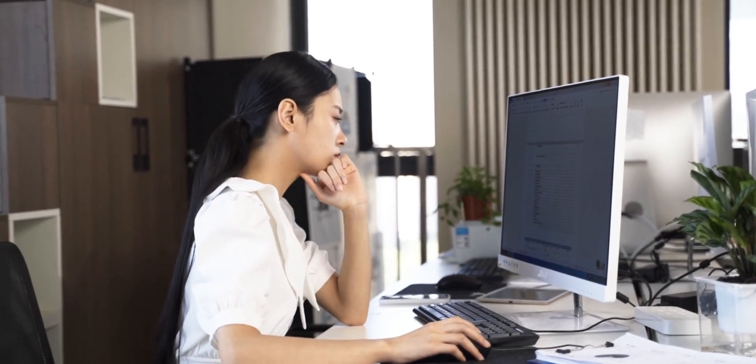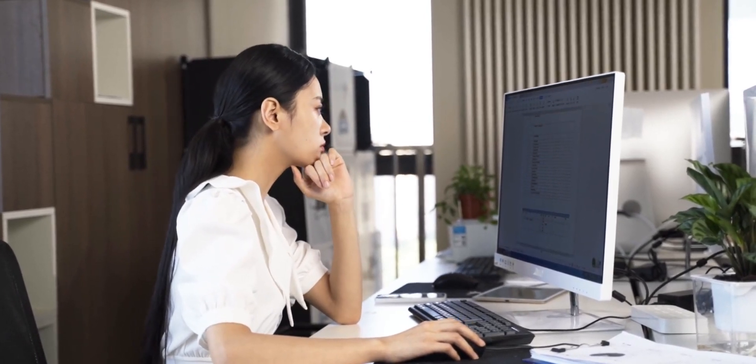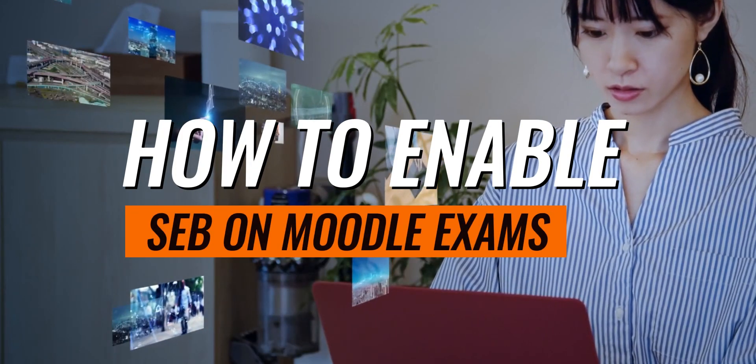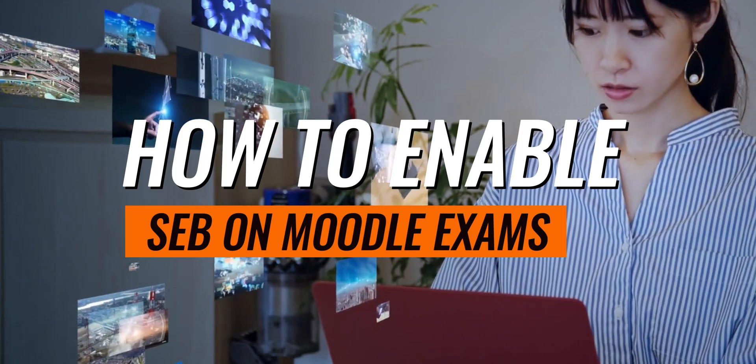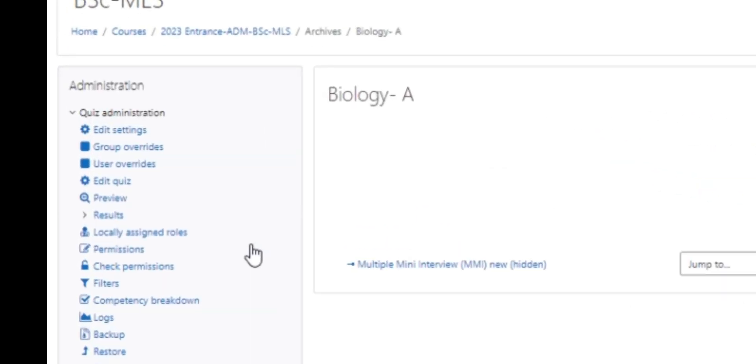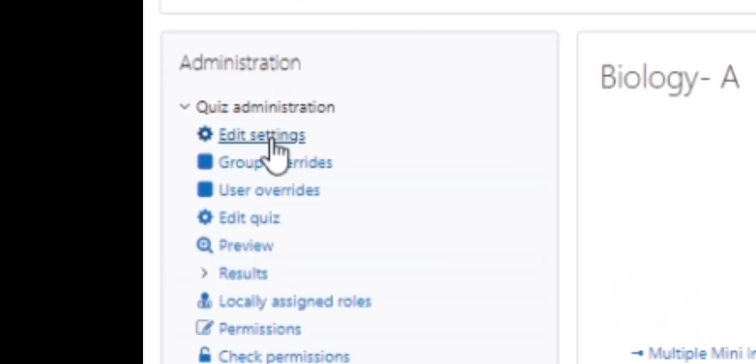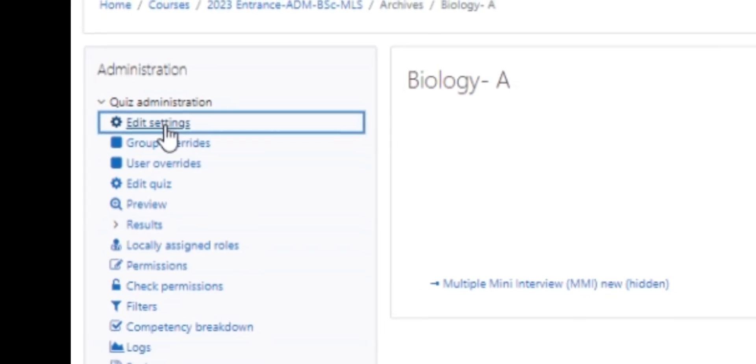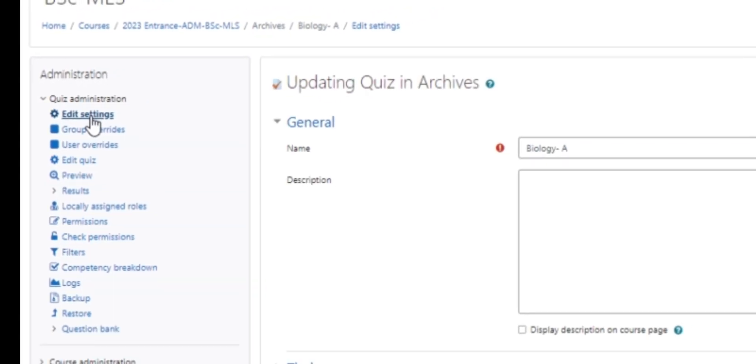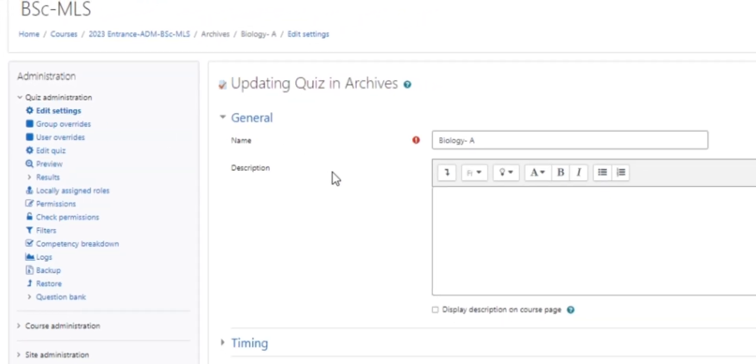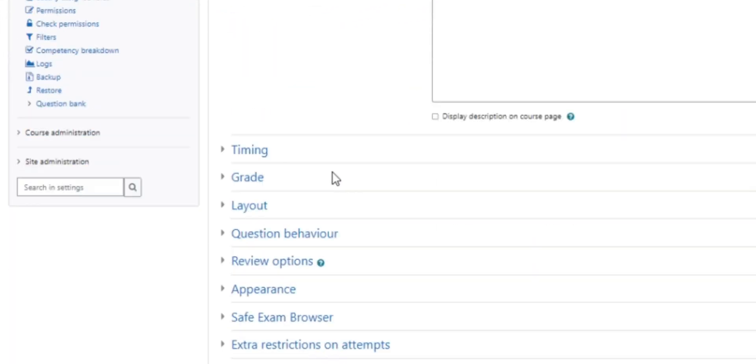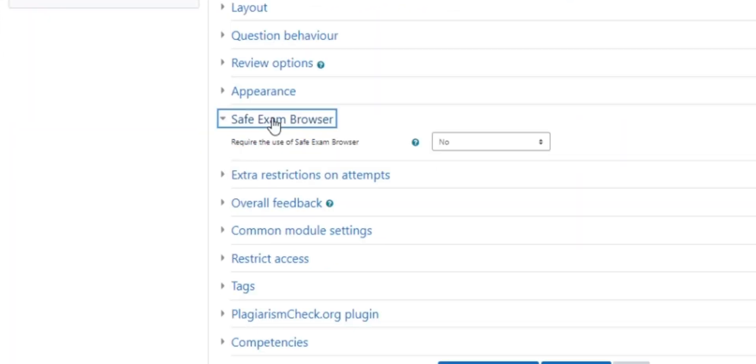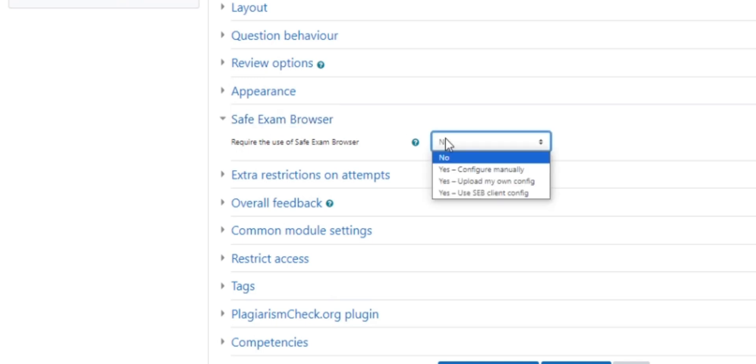Here's how to unleash Safe Exam Browser power in your Moodle quizzes. To enable it, navigate to your exam and click Edit Settings. Scroll down and find the Safe Exam Browser section. Click Require the Use of Safe Exam Browser to Yes, Configure Manually.